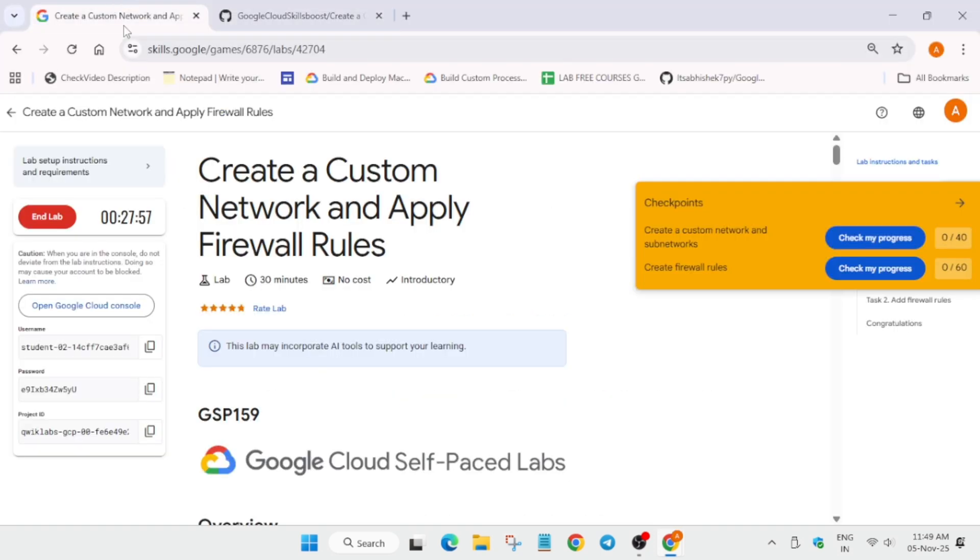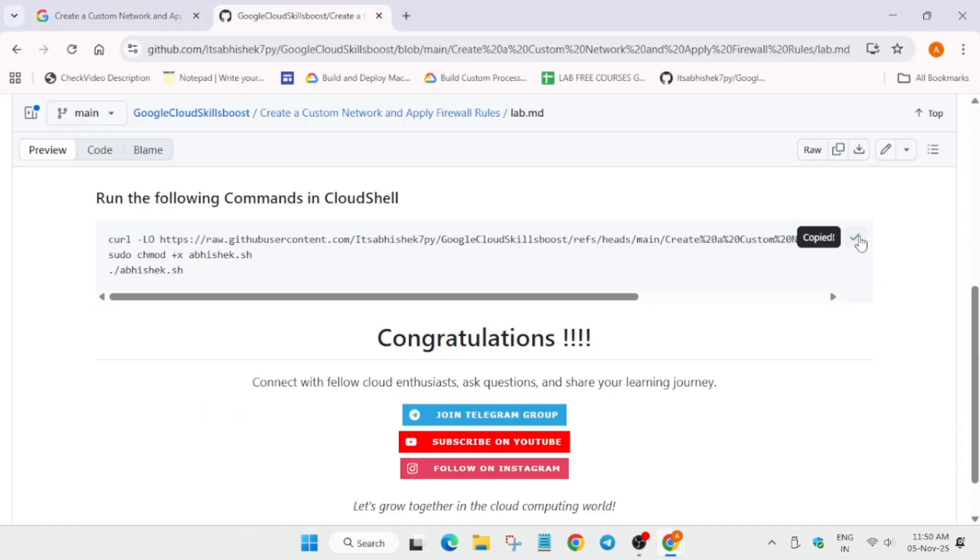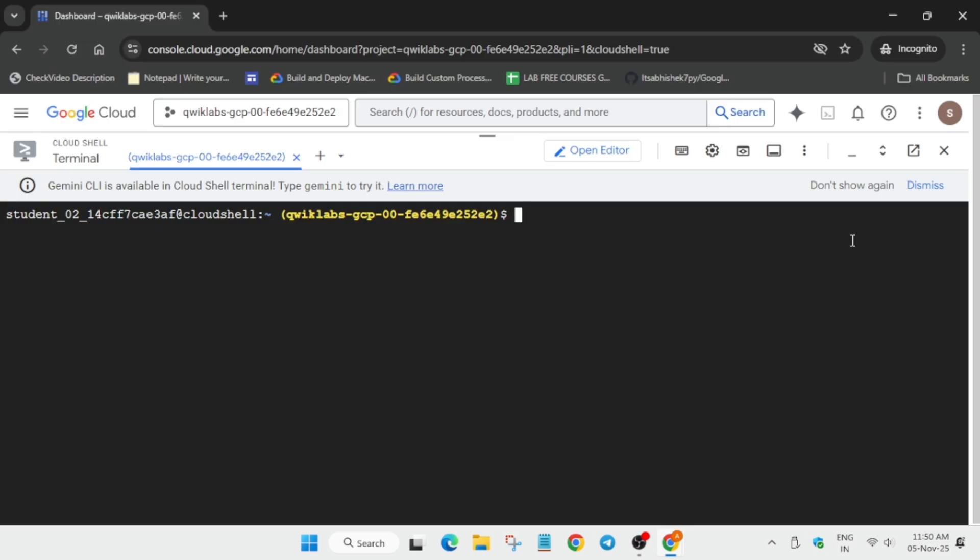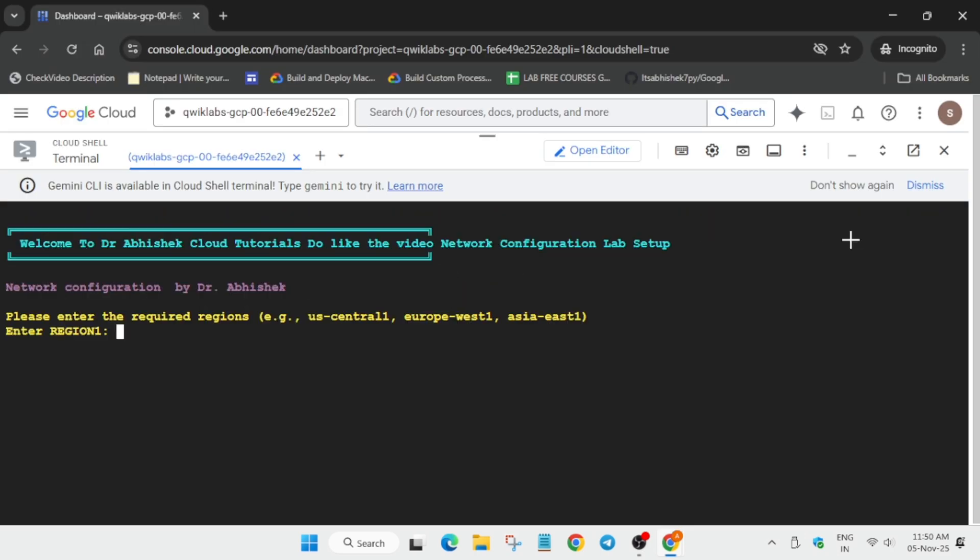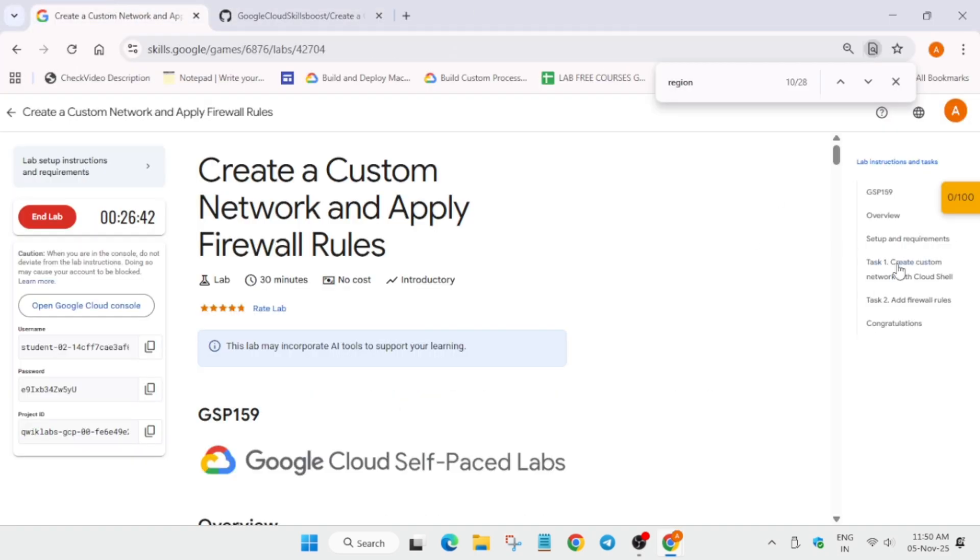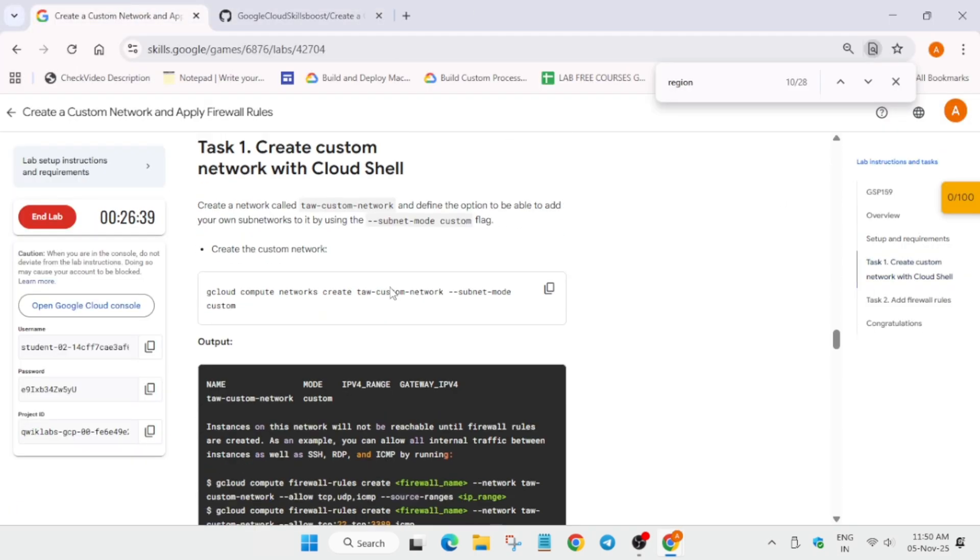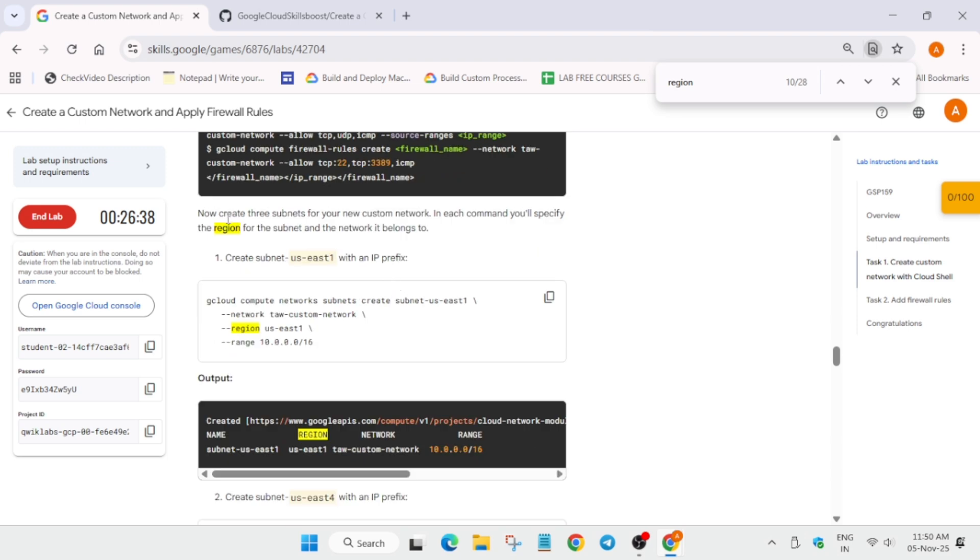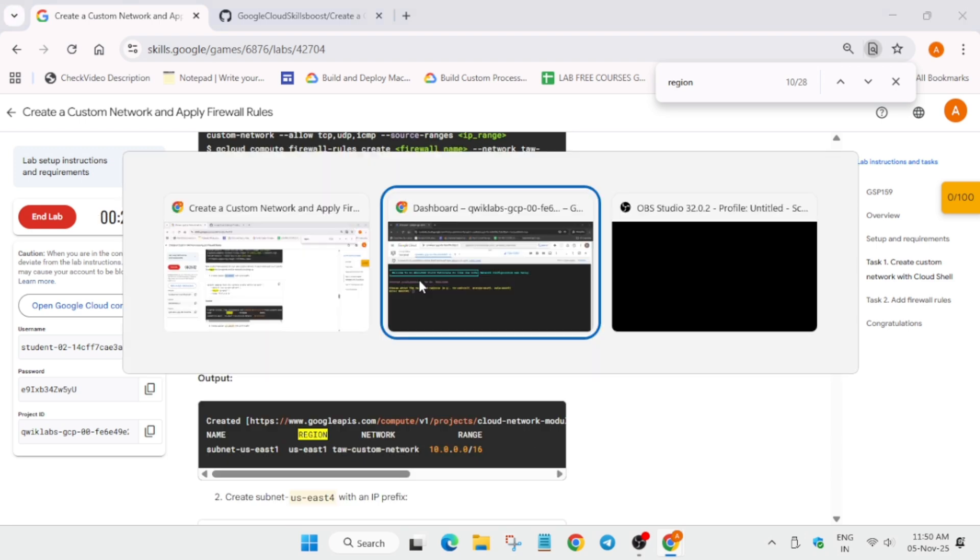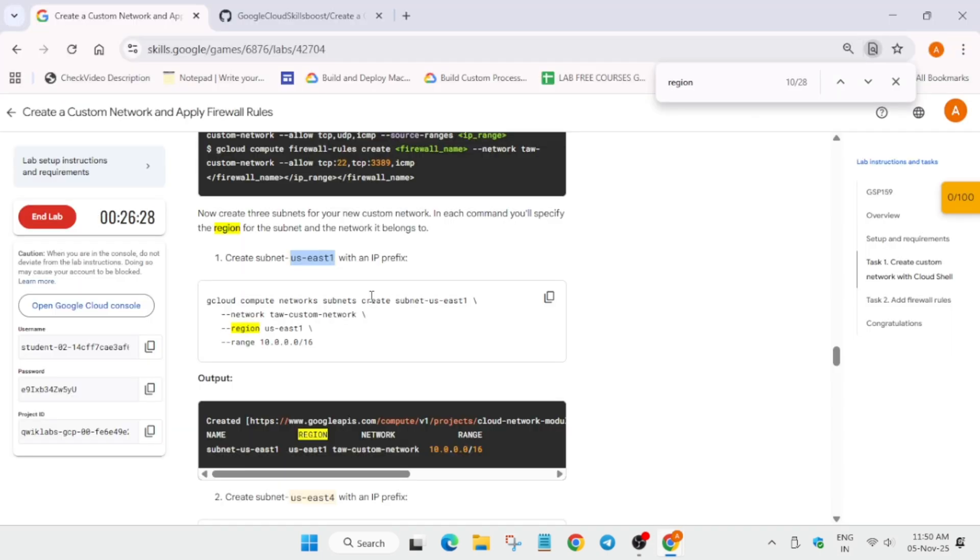I repeat, in the description box GitHub section you have to paste like this. Come to the lab instruction, come to task number one, scroll down a bit. You can see number one, copy the first region from here, select it, make sure there is no extra space, paste and hit enter.